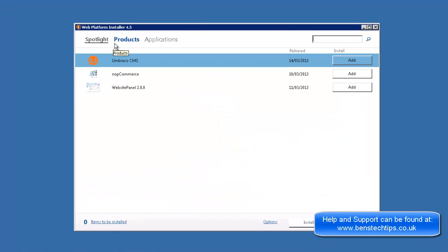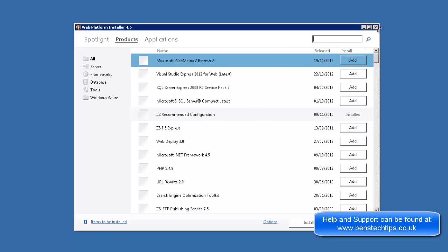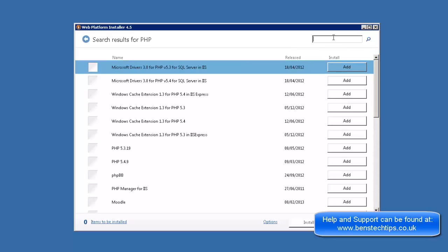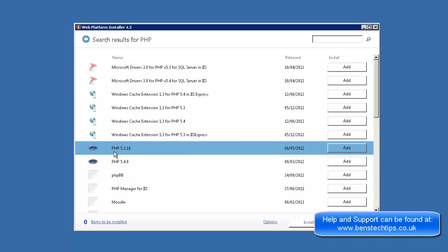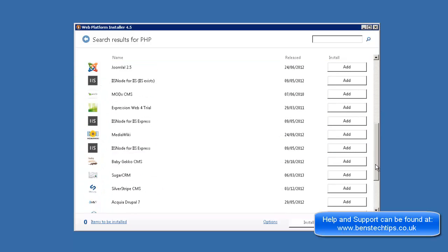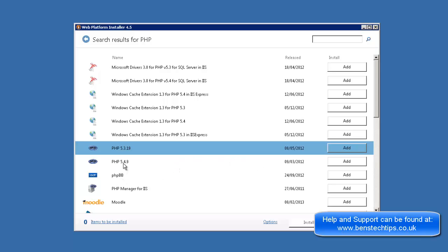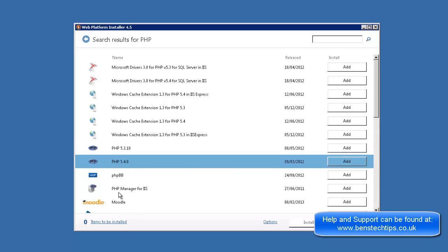This is what the web platform installer looks like. You've got three tabs: Spotlight, Products, Applications. And under here you can see the different types of applications that you can install. Now what we need to do to get PHP to work, we need to go into the search box and just filter through the things that you can install and install PHP. Now once you search for PHP, there's a few different ones that you can add. There's PHP 5.3.19, 5.4.9, and there's also a PHP manager for IIS. What you want to do is you want to install the latest version of PHP. Don't go and install the PHP manager for IIS because that requires extra setting up. This one will work straight away for you. So if you click on add, next to it, install.